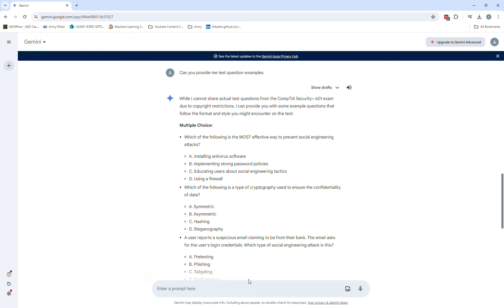So question one: Which of the following is the most effective way to prevent social engineering attacks? A) Installing antivirus, B) Implementing strong password policies, C) Educating users about social engineering tactics, and D) Using a firewall. That's a hint - I want to say it's C.